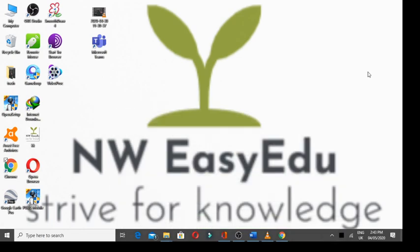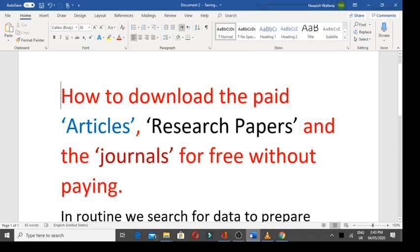Assalamu alaikum, welcome to Nawaz Shvalana is a DU. In this video, I am going to tell you how to download the paid articles, research papers and the journals for free without payment.